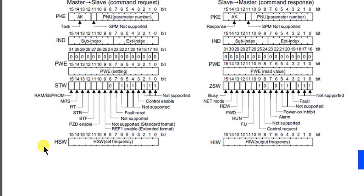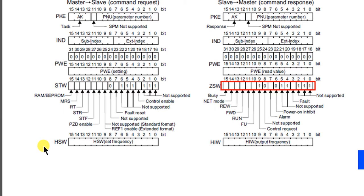Status word is called ZSW. Bits 0 to 2 are not in use, they will return always true. Third bit shows if there is a fault. Bits 4 and 5 are not in use, they will return always true. Bit 6 shows power on inhibit. Bit 7 is an alarm bit, it shows command execution error. Bit 8 is not in use, it returns always false.